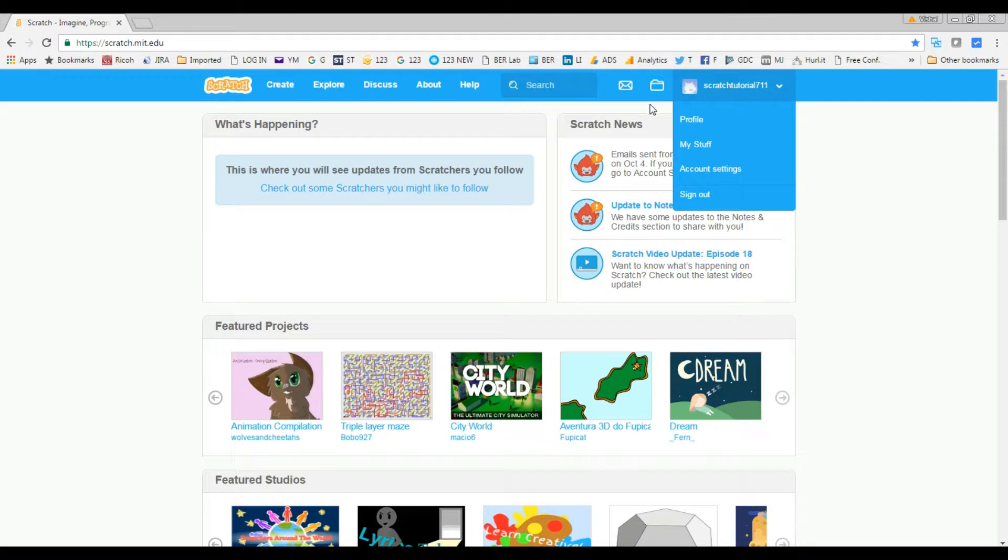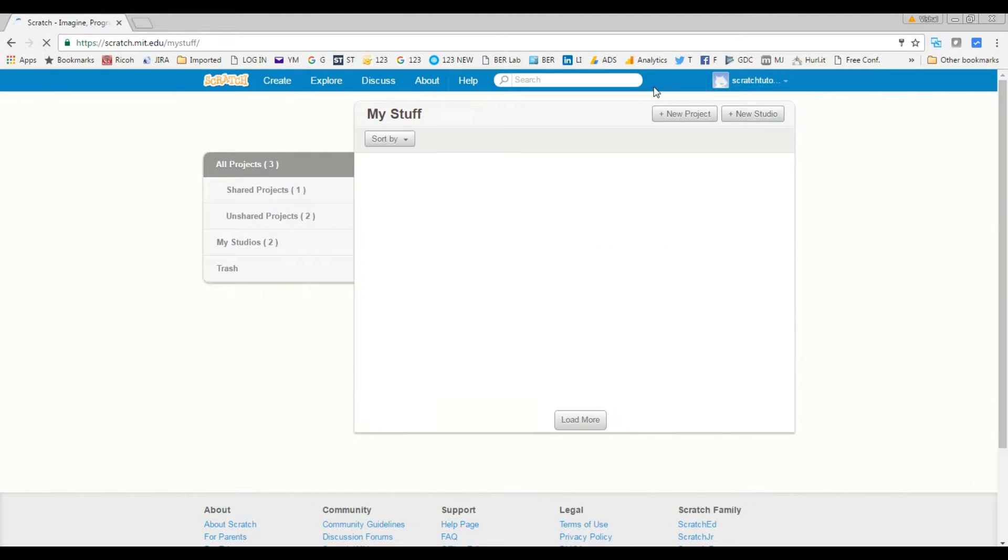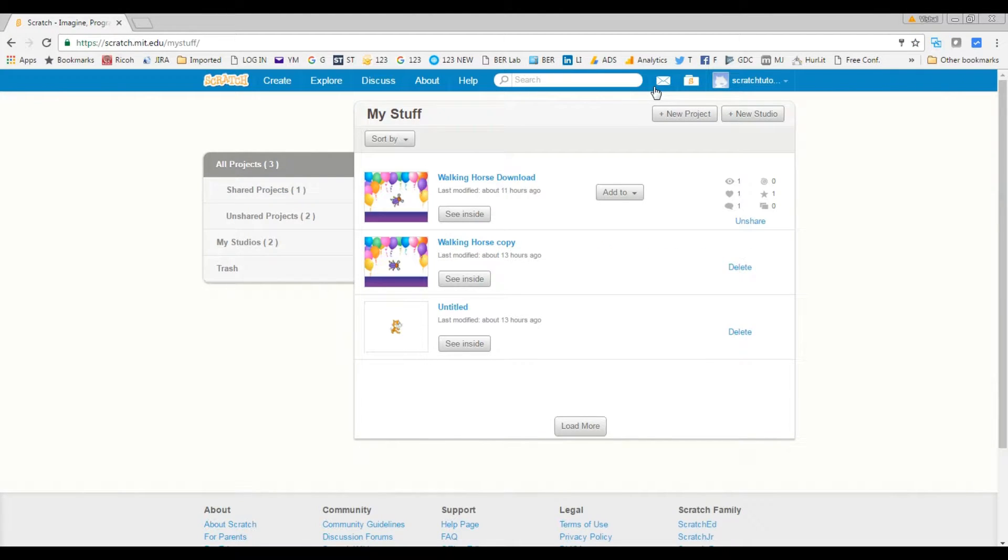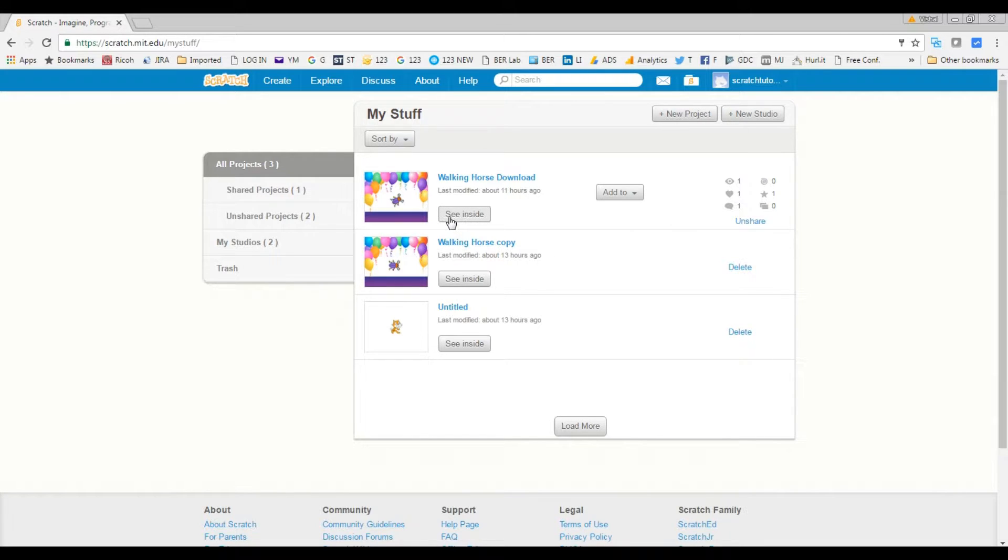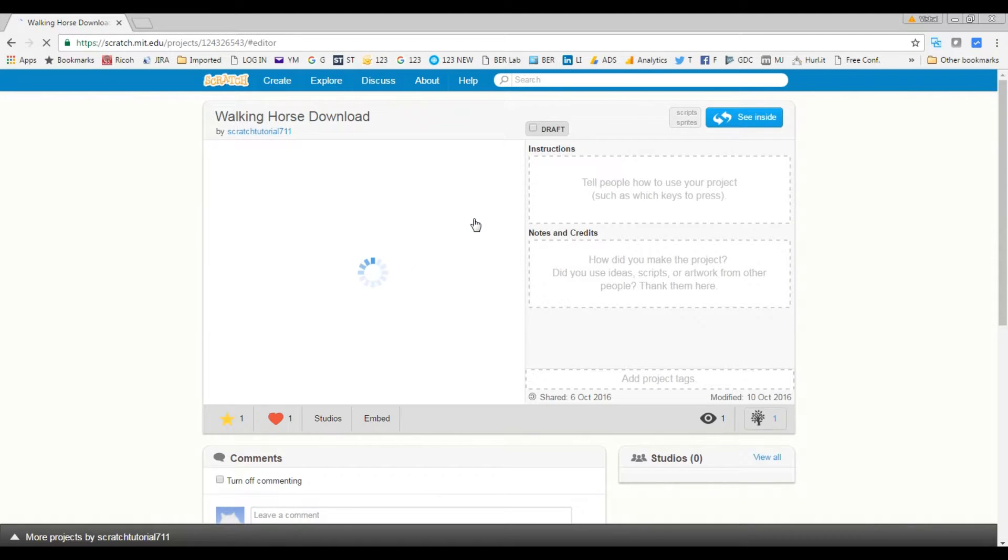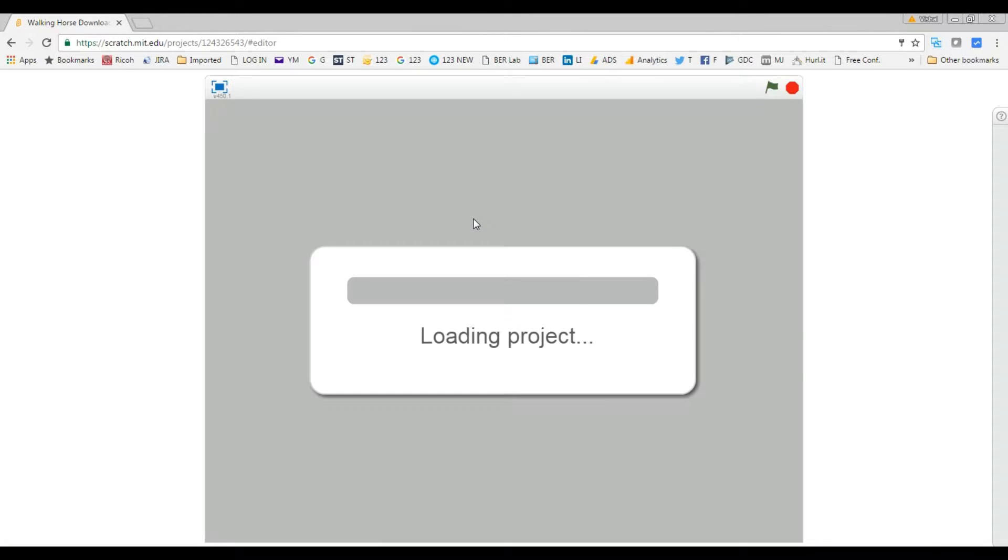I'm gonna click on this logo. So here you might have some projects or you might not have a project, but if you don't have a project you can create from here New Project. And if you have one, then let's just go and click See Inside button which will go to the edit area of this project.